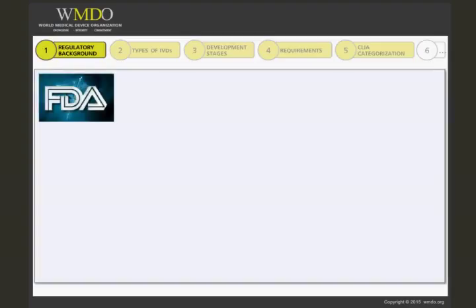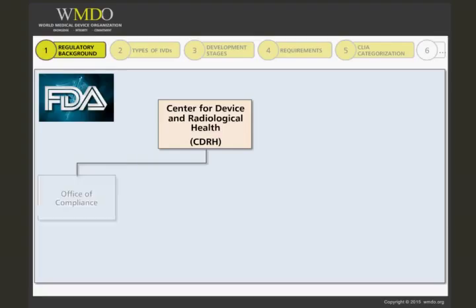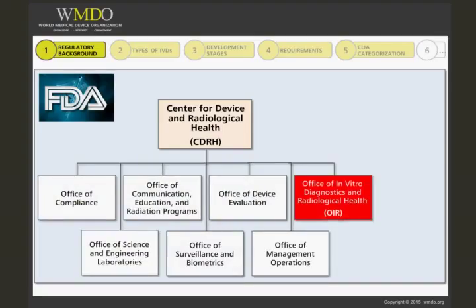The FDA is divided up into different organizations, and the Center for Device and Radiological Health, CDRH, is the one that regulates medical devices, including IVDs. Within the CDRH, the Office of In Vitro Diagnostics and Radiological Health, OIR, is the specific department which regulates IVDs.